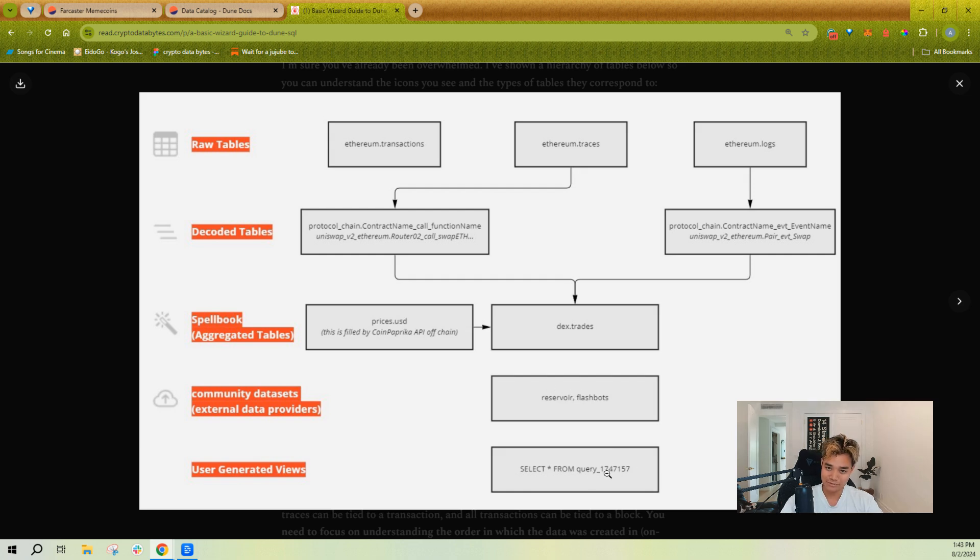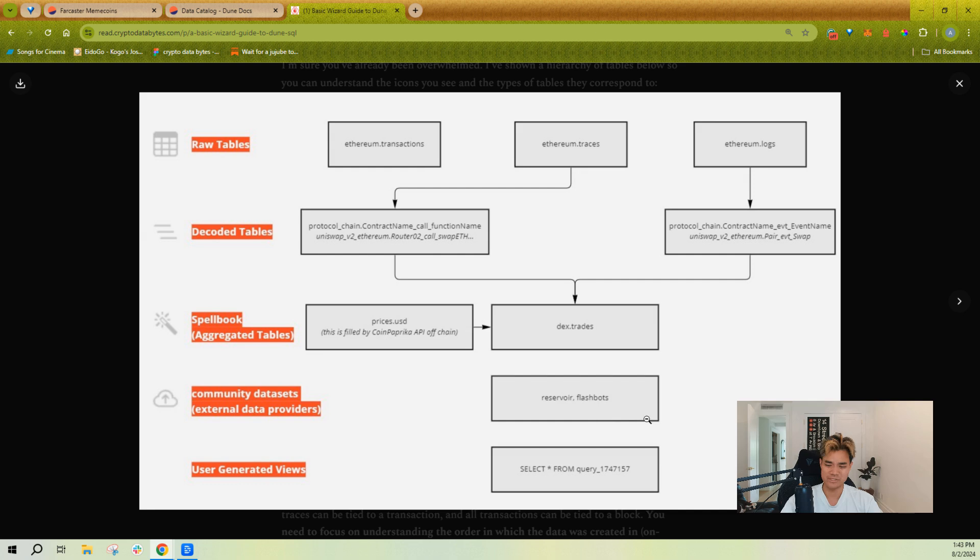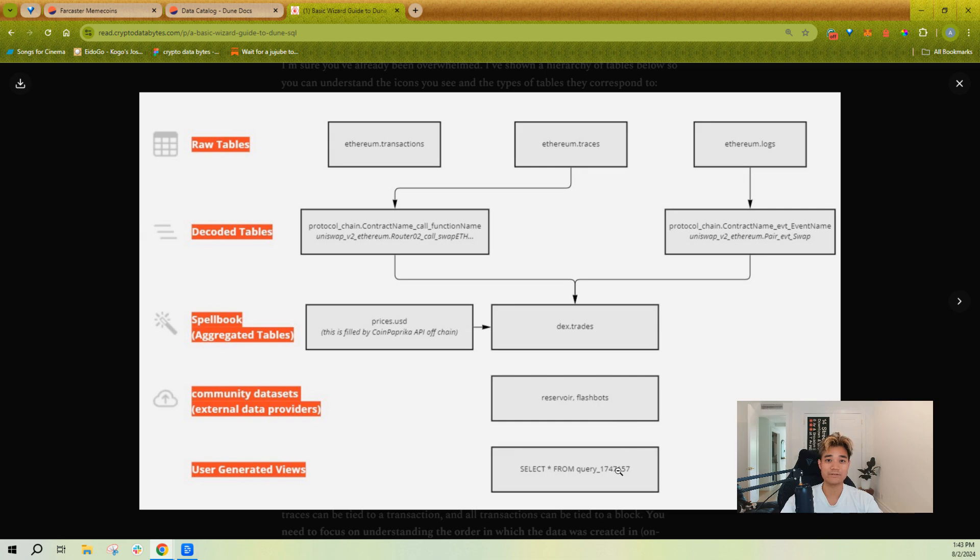You'll also see this query underscore or results format commonly on Dune queries as well. Those are query views and map views. Don't worry, that's a lot, we're going to cover all of it.